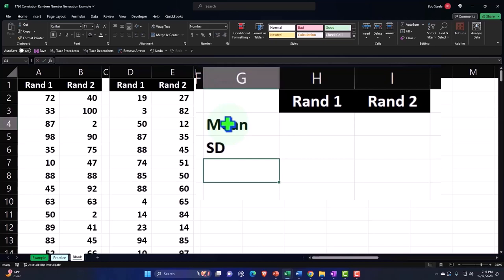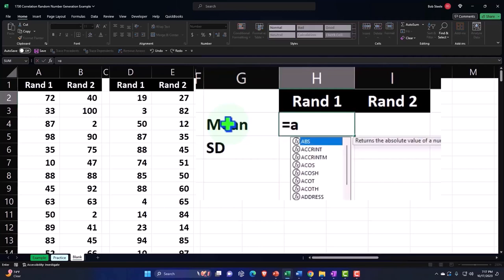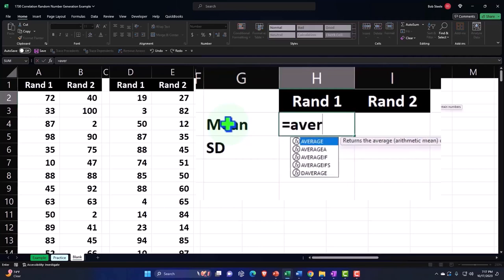And let's keep it at that, mean and standard deviation. So this is going to be equal to the average, which is the mean.